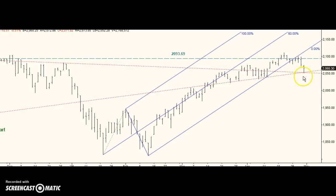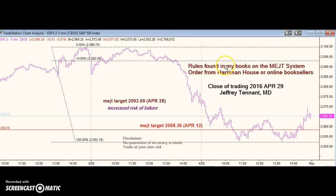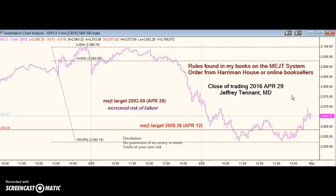If it fails, if we gap under this low, or at least trade under it promptly, support has failed. This is likely to be a major change in trend and the start of an impulsive move down. It's basically a mini-crash scenario if we gap under this early. So the call for Monday is: if these lows hold, we should see higher prices with 2093.69 — not necessarily Monday, but at some point — being a reasonable target. But if we gap under these lows, or gap down and trade under them promptly, it could be a huge drop. And that is today's call.